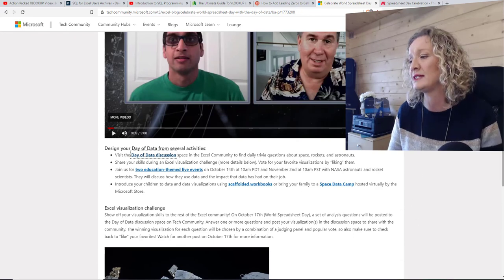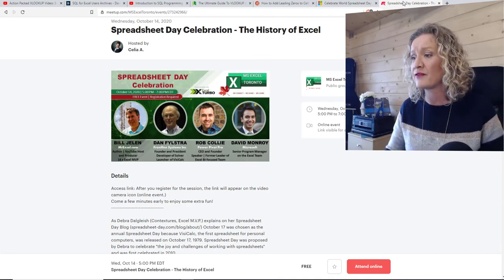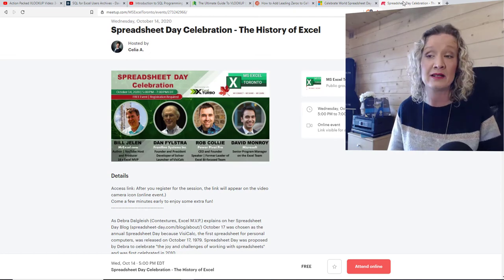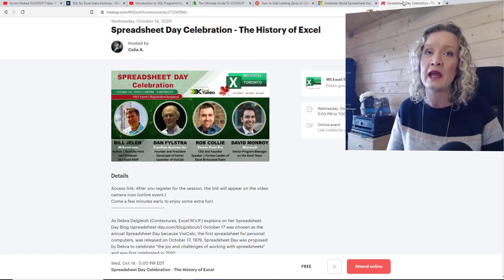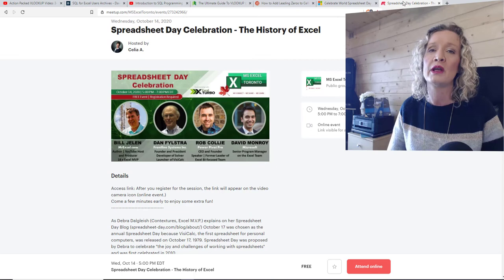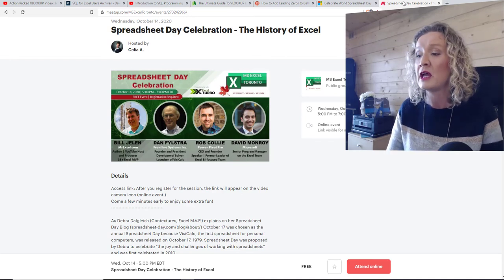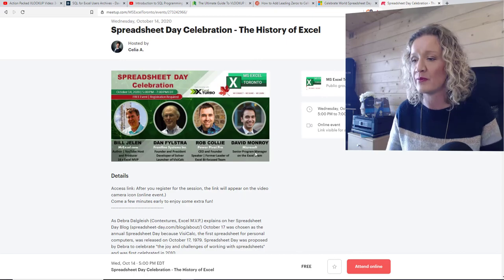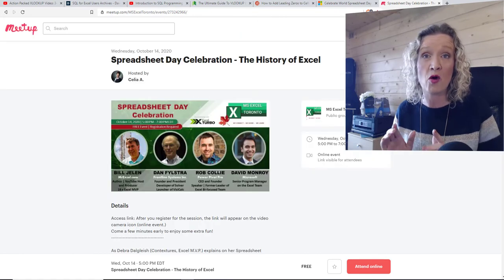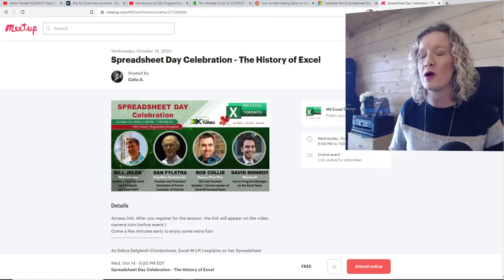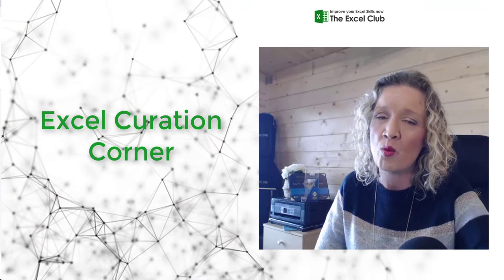In addition to all of this for World Spreadsheet Day, later on — Irish time around 10 o'clock tonight, 5 p.m. to 7 p.m. EDT — there is a Spreadsheet Day celebration hosted by Celia on the Microsoft Excel Toronto meetup. The lineup has some really awesome names: Bill Jellen, Rob Collie, and Dave Munro, who is from the Microsoft team himself. It's an online meetup, so hop over and sign up. I will drop a link below the video and I hope to attend myself.